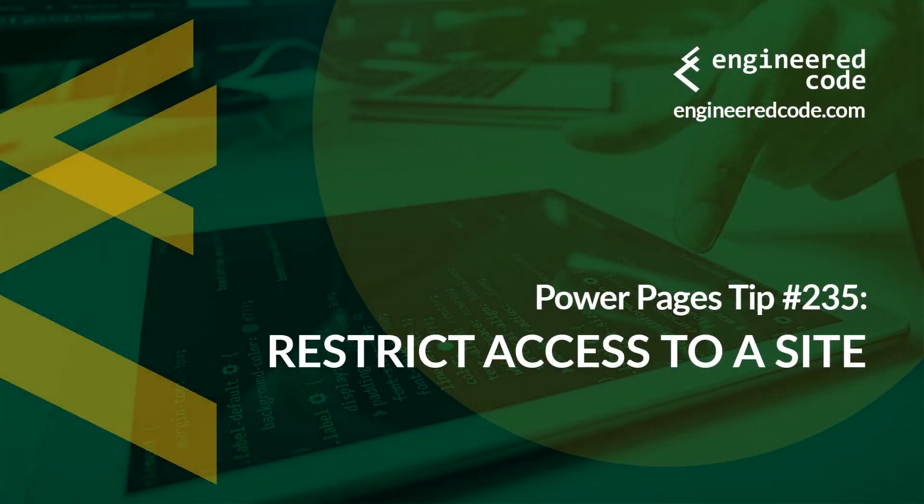Hello everyone and welcome to Power Pages Tips. My name is Nicholas Heyduke and this is tip number 235. Restrict access to a site.